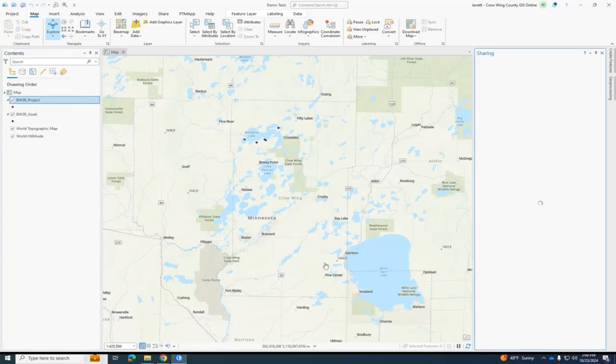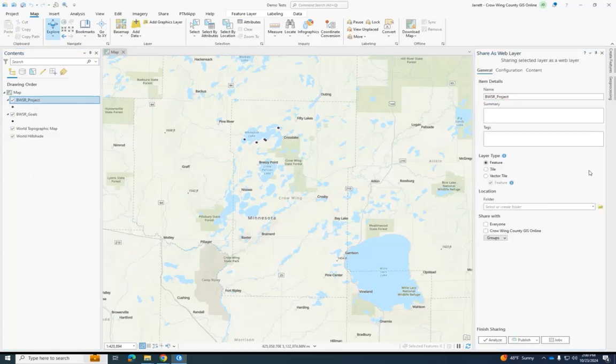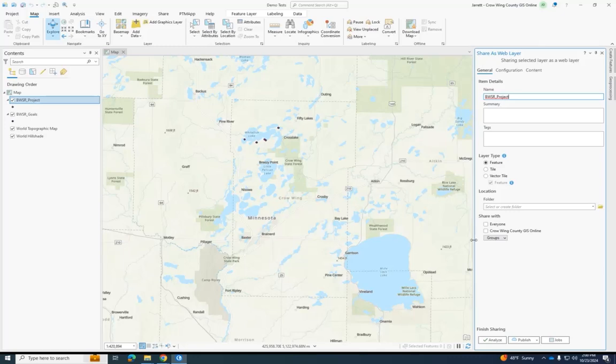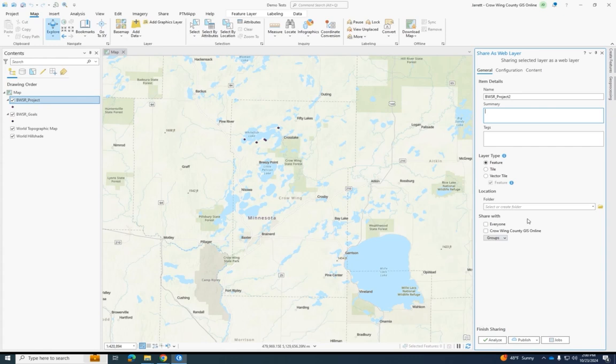It's going to open up a pane on the right where it tells you to choose a name for it. I'm going to call this Bowser Project 2 and then make a summary for it just so I don't forget what it is later. I'm going to say it's a demo test video.